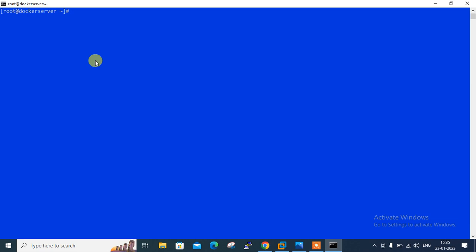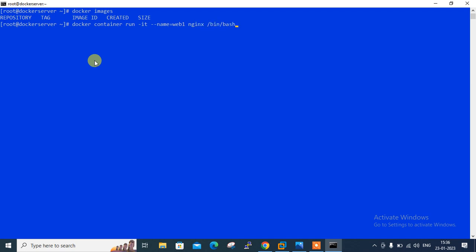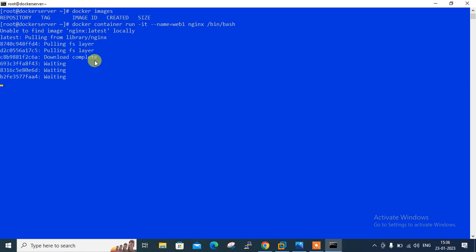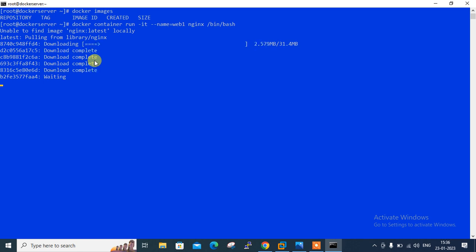Let me check the current condition of docker images using the following command docker images. You can see currently I don't have any container image. So first of all let me create a new container from docker hub using the following command: docker container run hyphen it hyphen hyphen name web1 nginx /bin/bash. Unable to find the image nginx latest locally. Currently I don't have any container images. Once I run this command for the demonstration purpose I am using nginx container. Hyphen it is for the interactive mode with bash login shell and my container name is web1.